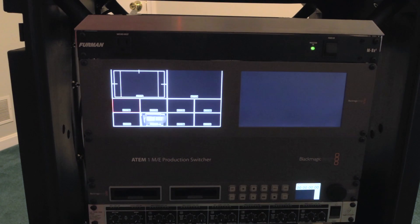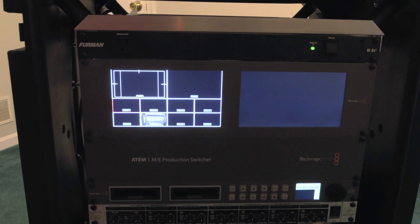In this first video I wanted to show you how to use the ATEM switcher just to create lower third graphics.